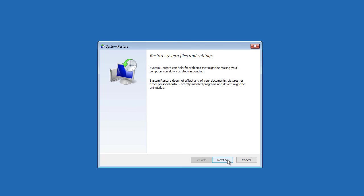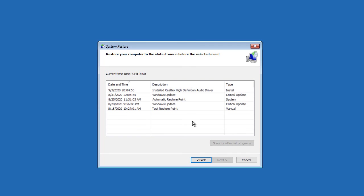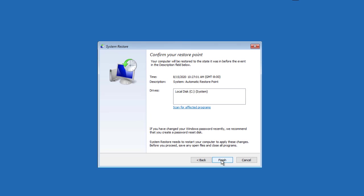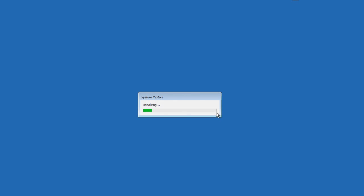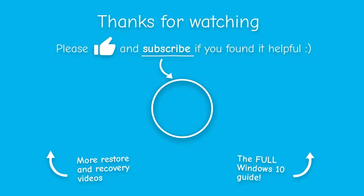Then just follow the same steps as before to choose a restore point and start the recovery process, which will restart your PC again when it's done. So the next time your PC starts playing up, use System Restore to just roll back the clock and return to when everything was working smoothly.